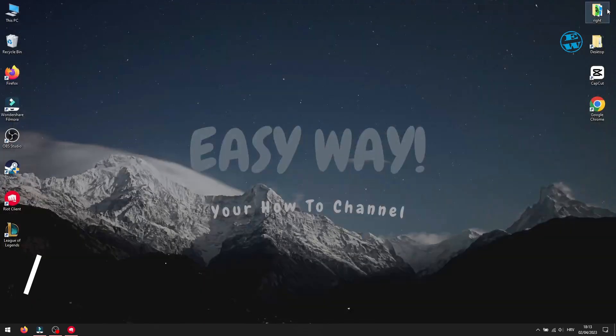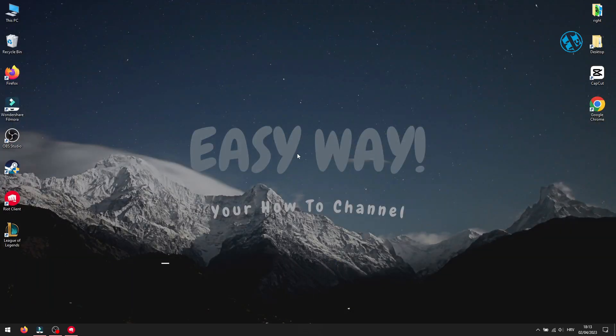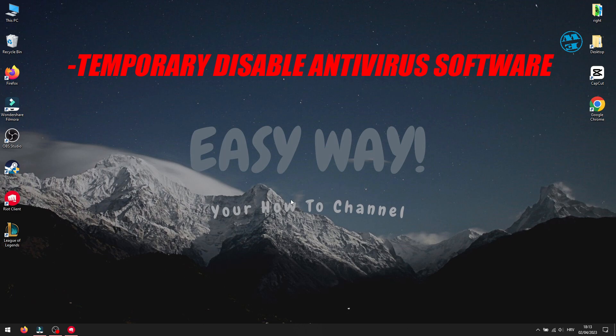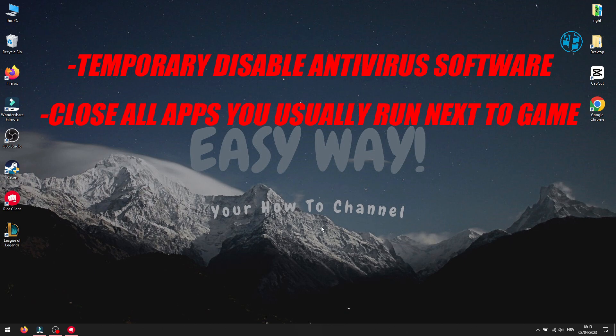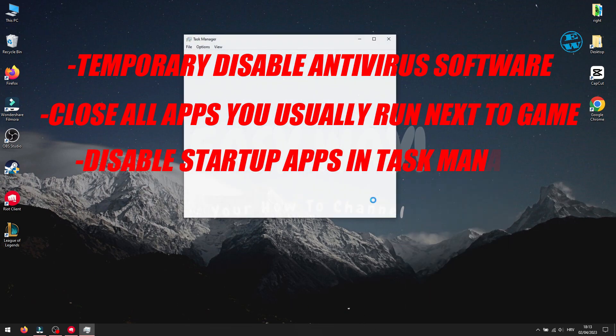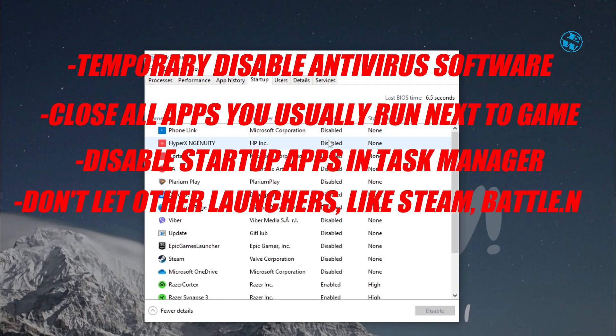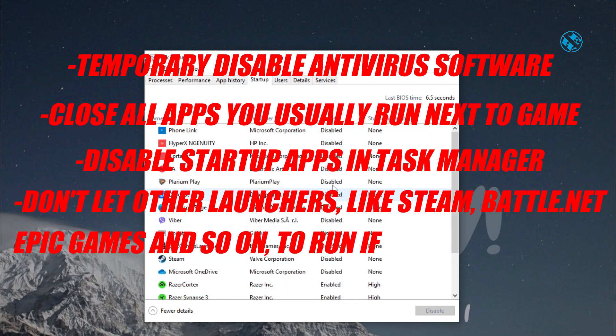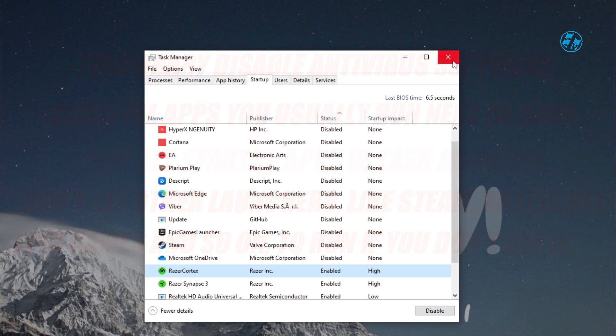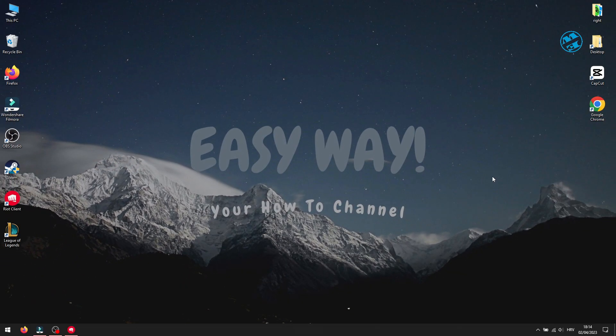As additional options, if you install custom antivirus software, try to temporarily disable it to make sure that it is not interfering with the game. And then launch the game to check that. If you use Discord, listen to music over some apps or over your web browser or any other apps that you really don't need to run while you are gaming, try without that. Because any additional apps that run next to the game are taking your CPU and GPU resources. And it could be reason for your game crashes.